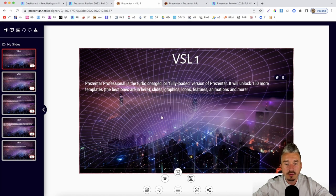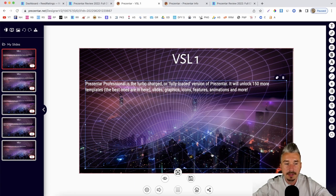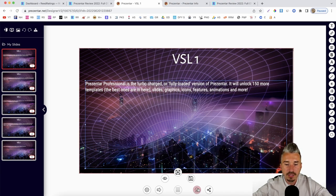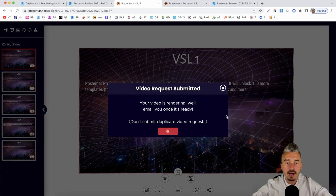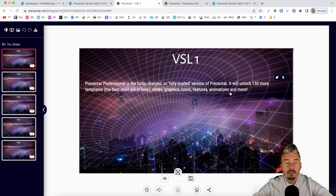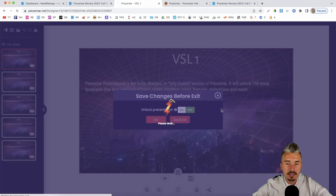Add videos, shapes, images — everything can be customized as previously shown. Once you're done, click the download button and download as a video, click OK. Your video will be rendered — depending on how long it is, it may take a few minutes. I'll save and exit and move on to the next upgrade.